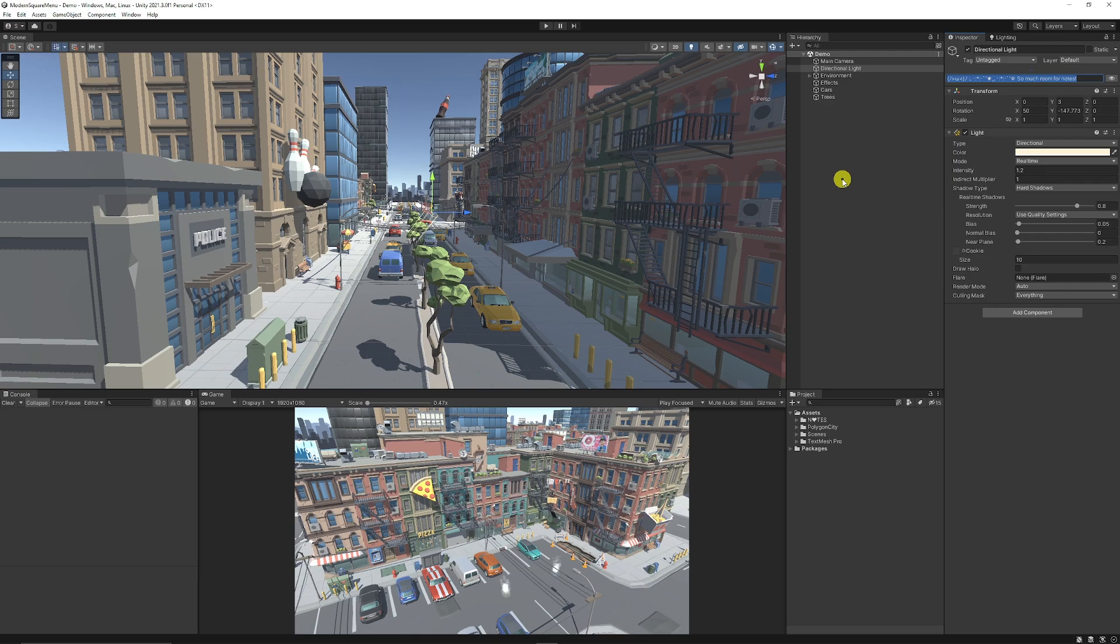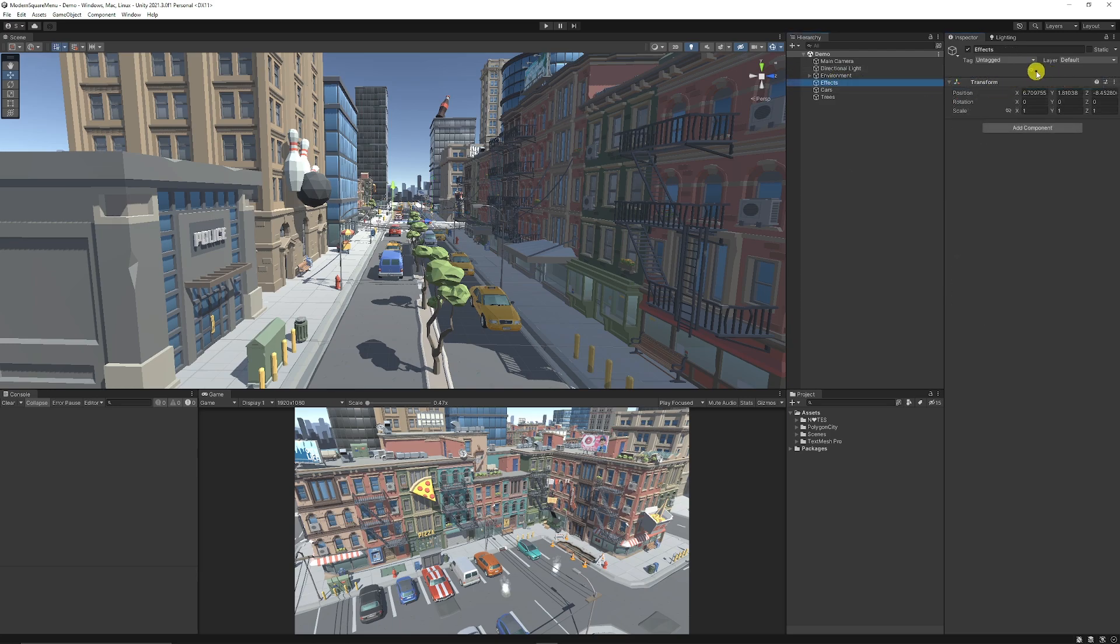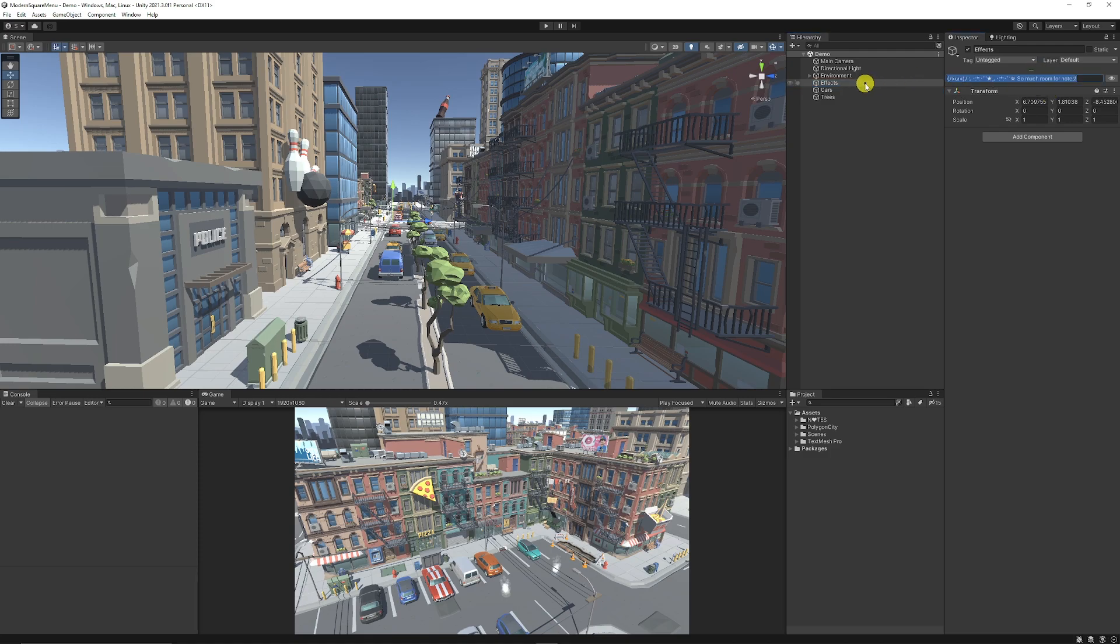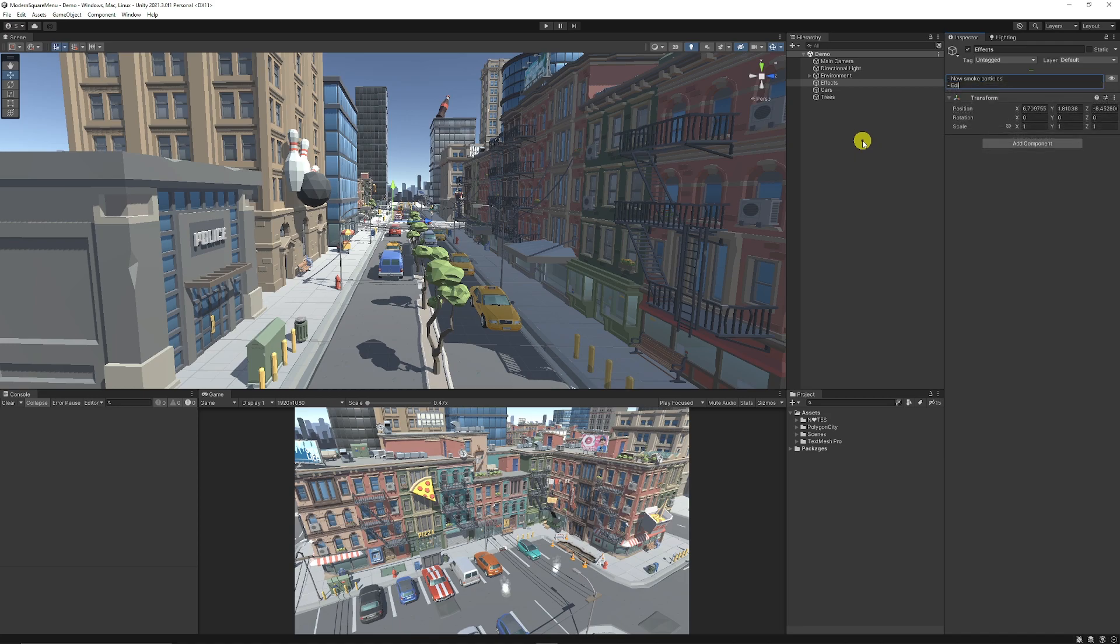So I want to say something like, edit this light so I can see. And then the effects, I want to add something. So I need to write a list of things that I want to do in my effects. Need new smoke particles. Edit post processing.